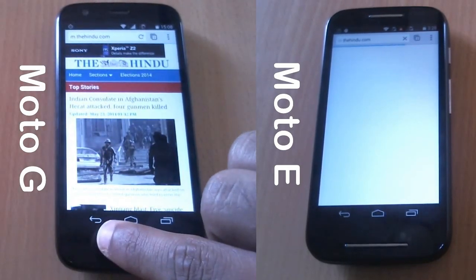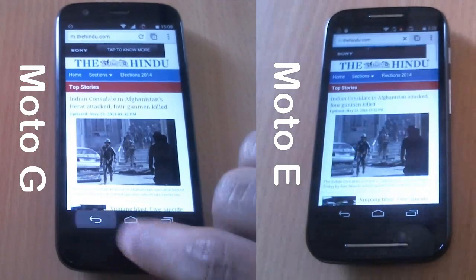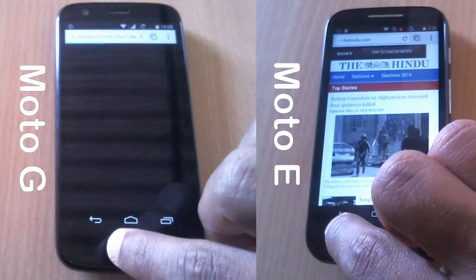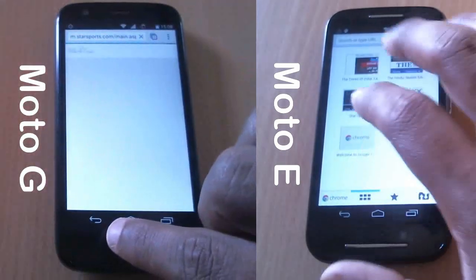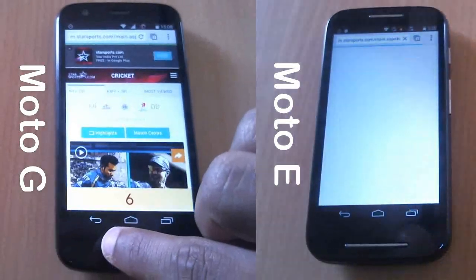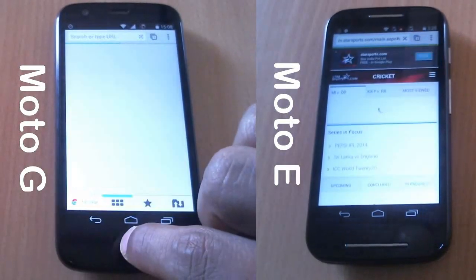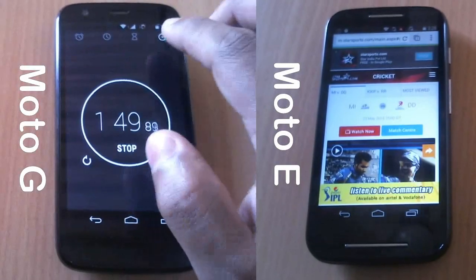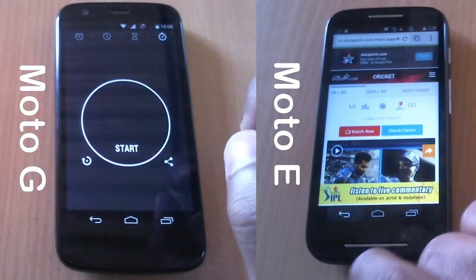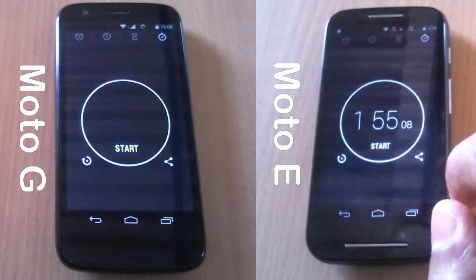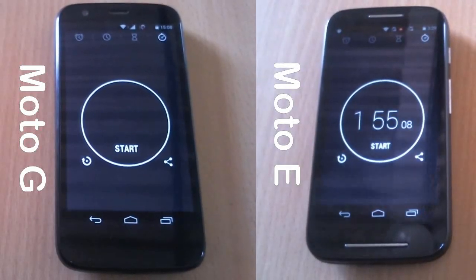This is quite interesting. Let's see which will win. The last website is Starsports.com — and Moto G has loaded it faster. Let's stop the timer. Moto G has completed in 1 minute 50 seconds and Moto E has completed in 1 minute 55 seconds. That's a clear victory for Moto G by 5 seconds.